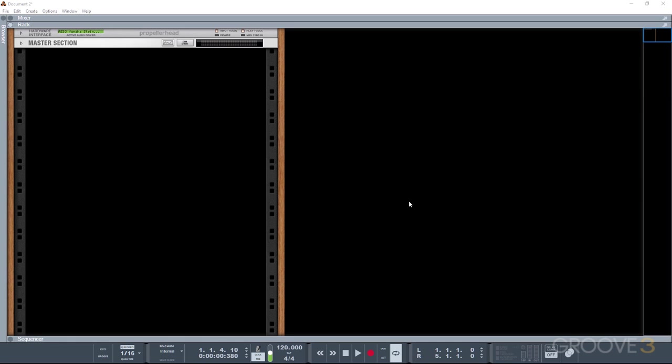Hi, Paul here from Groove3 and welcome to this video tutorial series on using VST plugins in Reason 9.5.